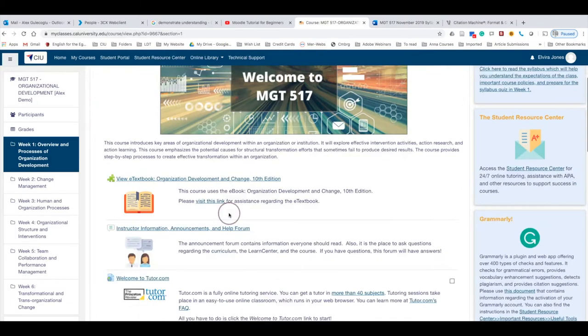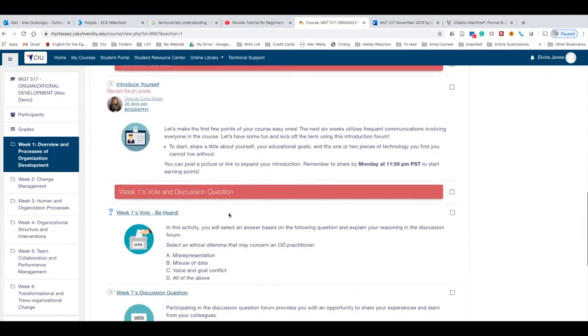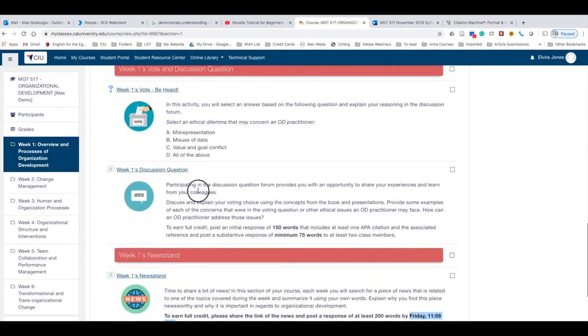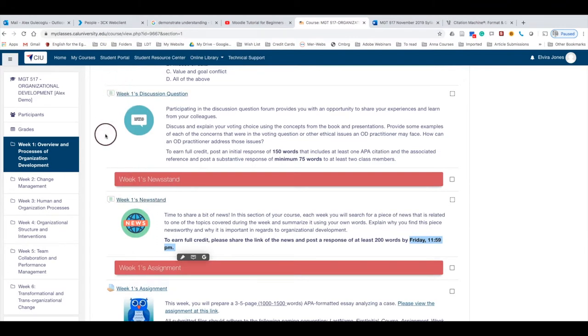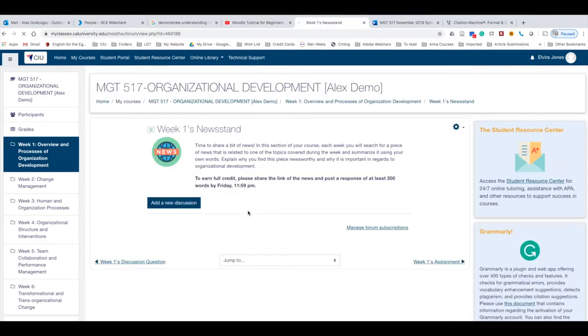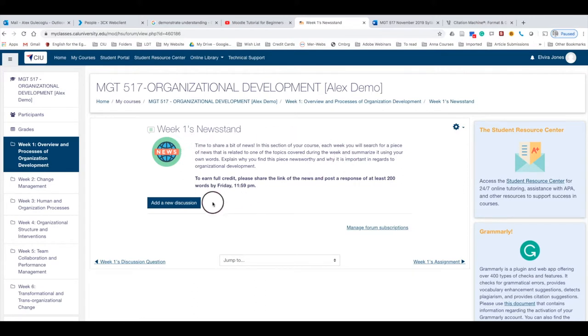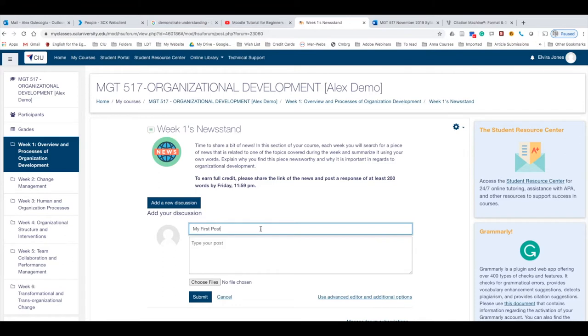Let's go back to our forum. In the discussion forum or the activity, this icon means it's a discussion forum. This is an activity in the form of a discussion forum. So you read the instructions and then simply click Add a Discussion. You type your title, 'My First Post,' and then you type your content.